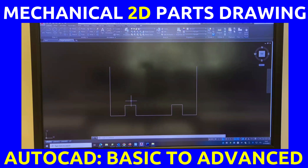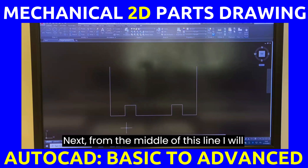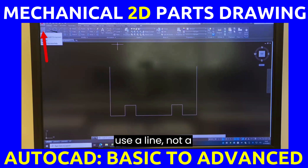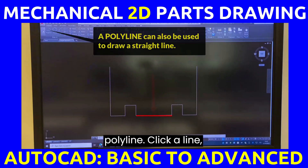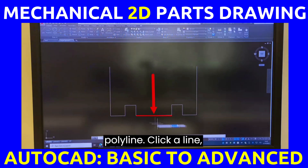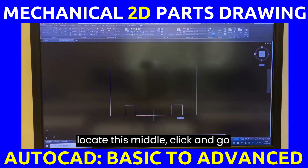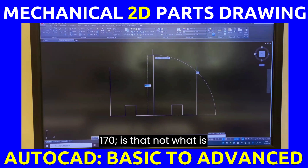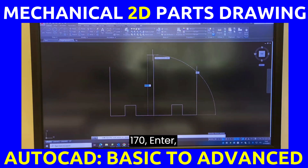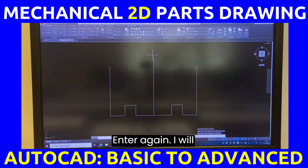Next, from the middle of this line I will use a line, not a polyline. Click the line tool, locate the midpoint, click, and go up by 170, press enter.